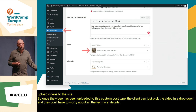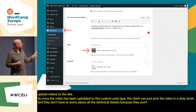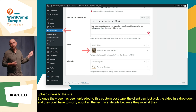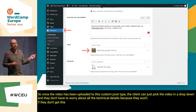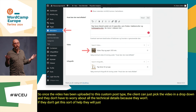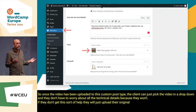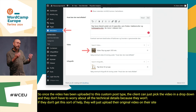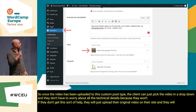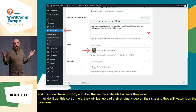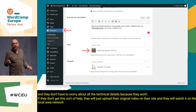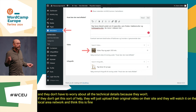Once the video has been uploaded to this custom post type, the client can just pick the video in a dropdown and they don't have to worry about all the technical details, because they won't. If they don't get this sort of help, they will just upload their original video and watch it on the local area network and think, this is fine.